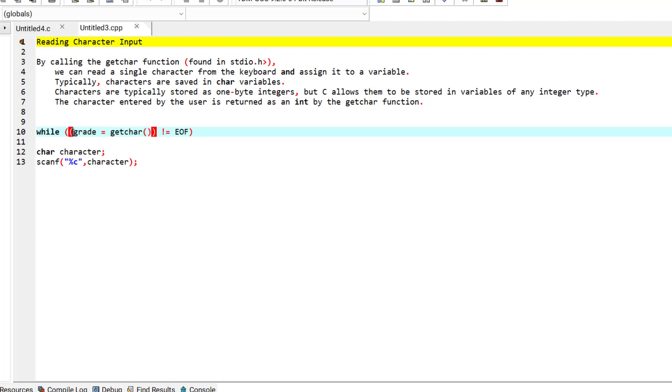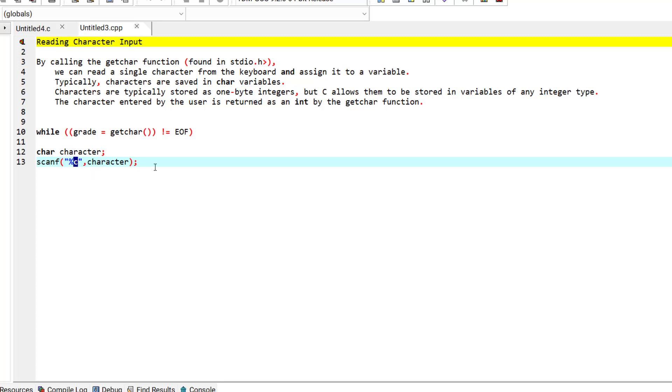We also have the ability to read single characters using scanf function and using this %c conversion specification.